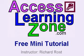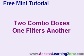Welcome to another free mini tutorial brought to you by AccessLearningZone.com. I'm your instructor, Richard Rost.